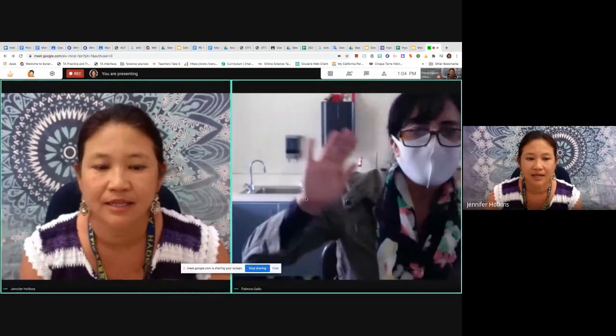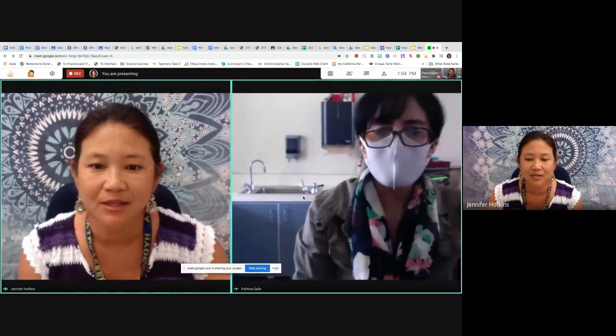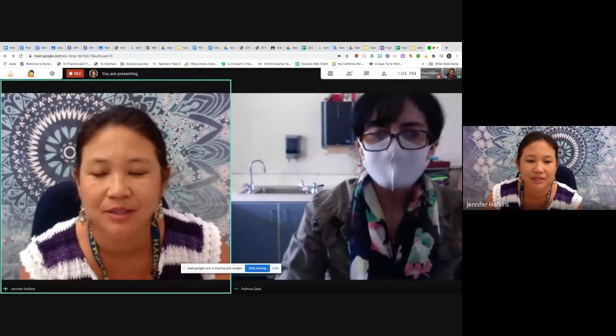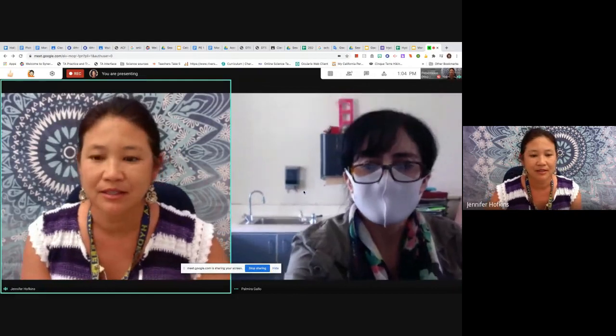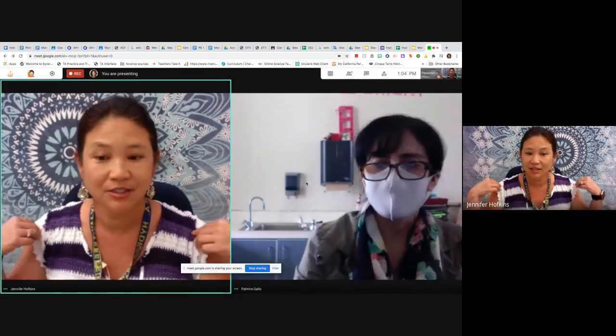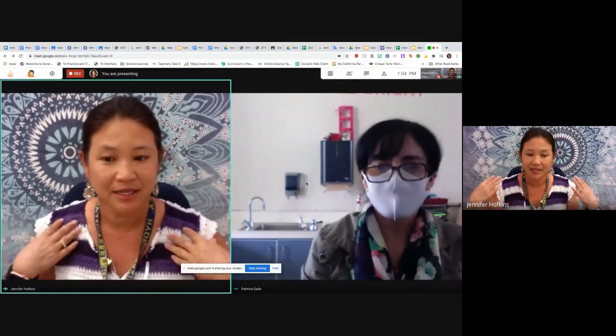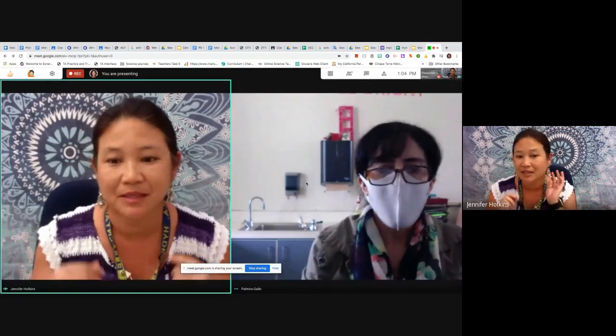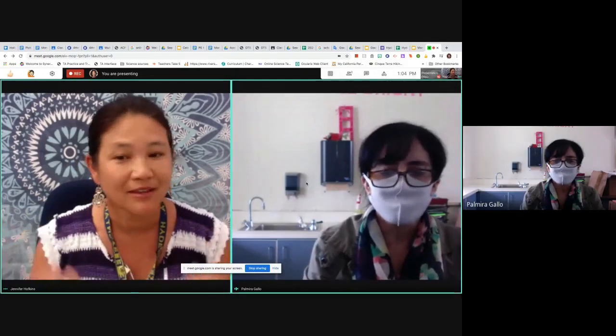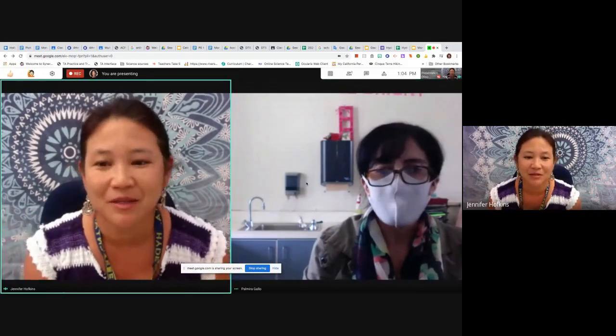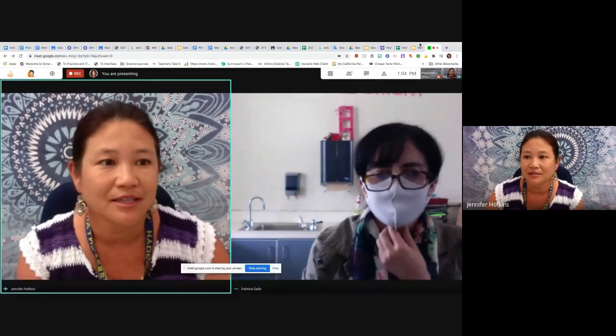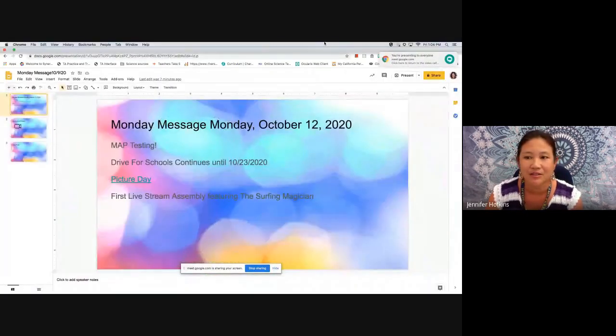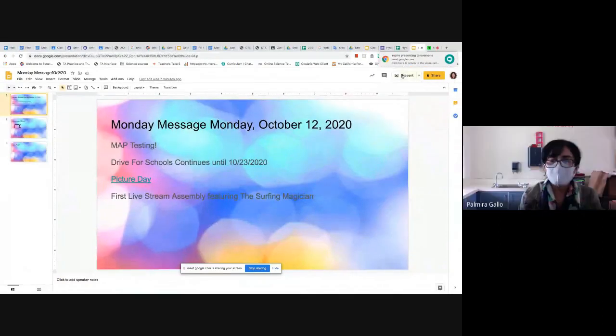All right, hello, happy Monday Hornets! I hope that you had a really great weekend. We are here on Hispanic Heritage Day spirit day. I have my Hispanic Heritage earrings and my clothes today from Mexico, and I hope that you had a really great day celebrating. Here are the announcements for today, Monday, October 12th.